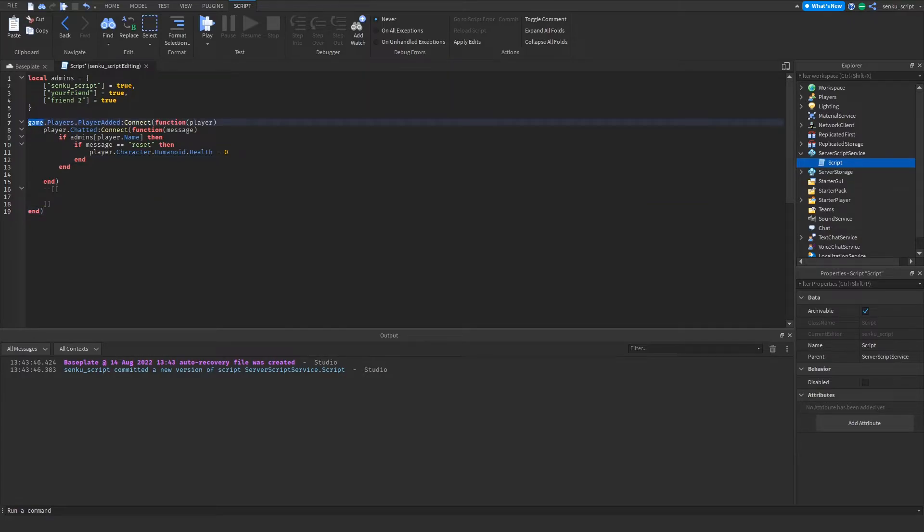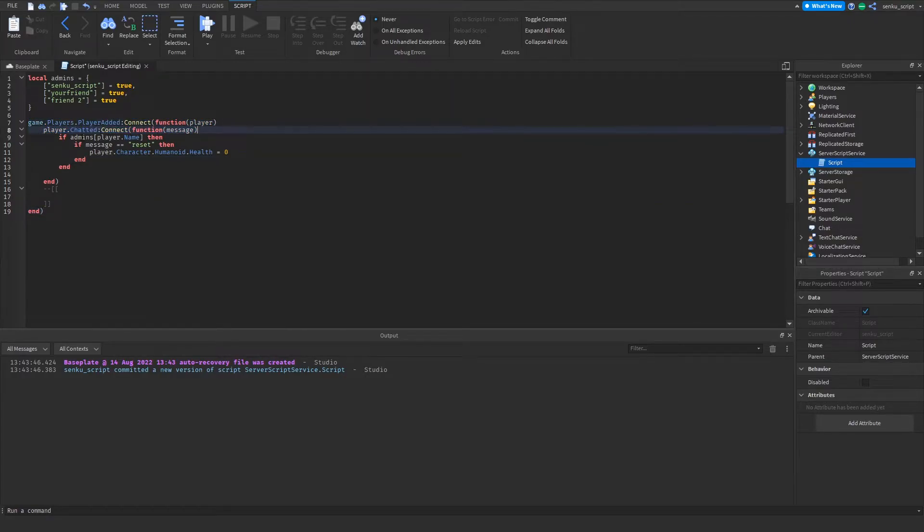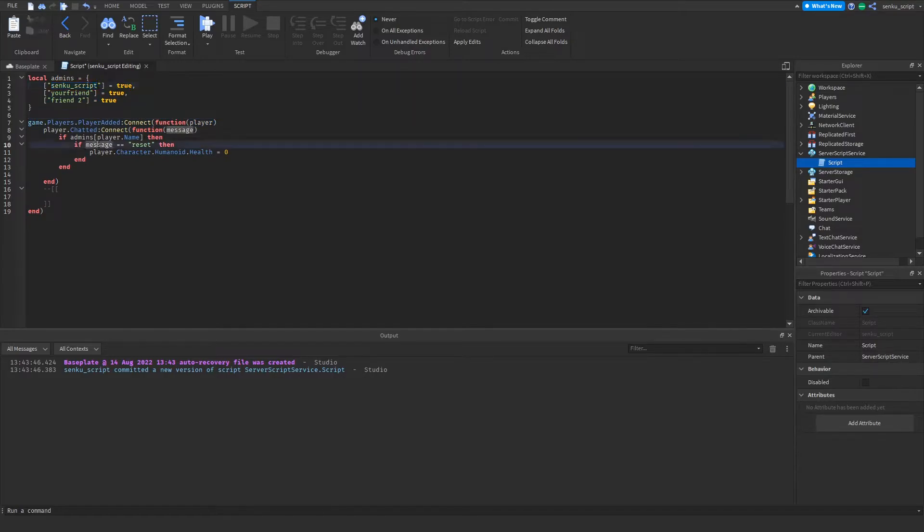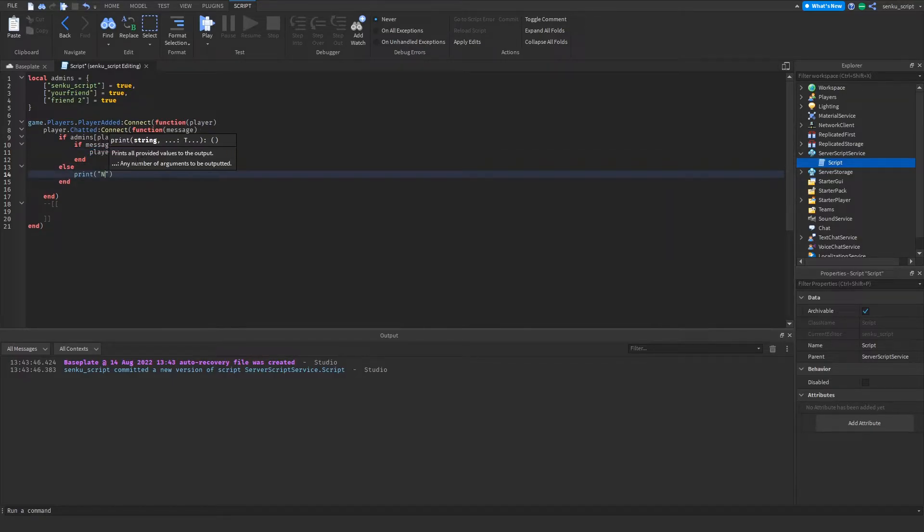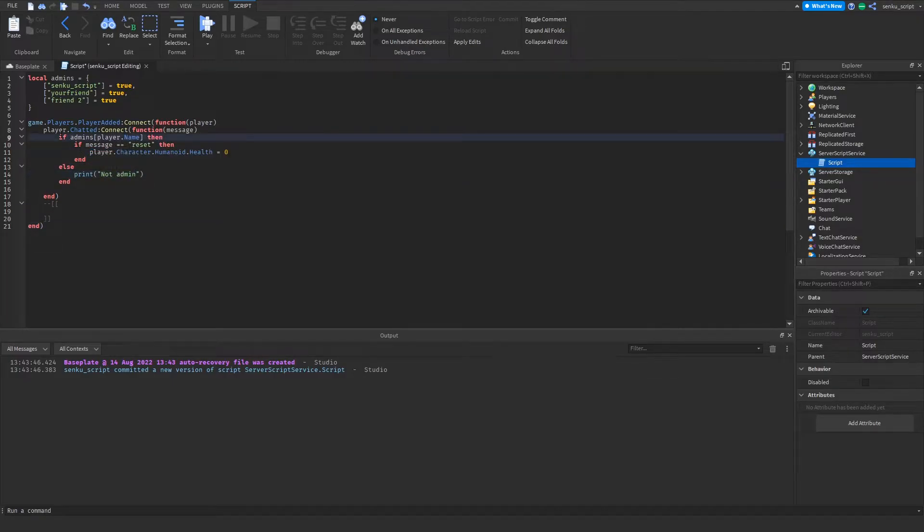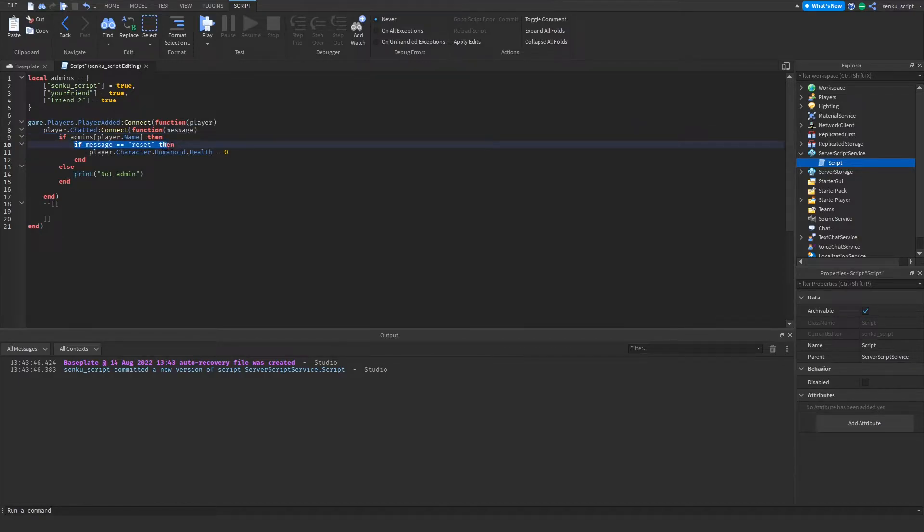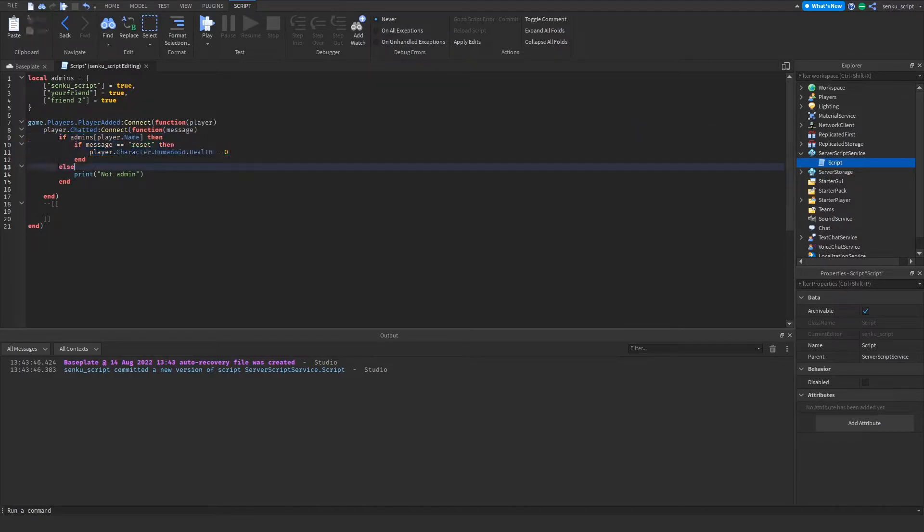Now what this whole thing does is once players join the game, once they chat, if in this list it finds their name, then if the message is equal to reset, then set their health to zero. And we can say else print not admin. So if they're an admin then if they say reset then kill them, but if they're not an admin then print not admin.